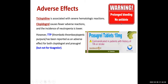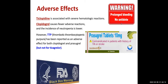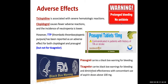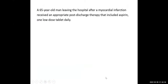Prasugrel is contraindicated in patients with history of transient ischemic attack or stroke. Prasugrel carries a black box warning for bleeding. Ticagrelor carries black box warnings for bleeding and diminished effectiveness when used concomitantly with aspirin doses above 100 mg — but we usually use aspirin at lower than 100 mg.